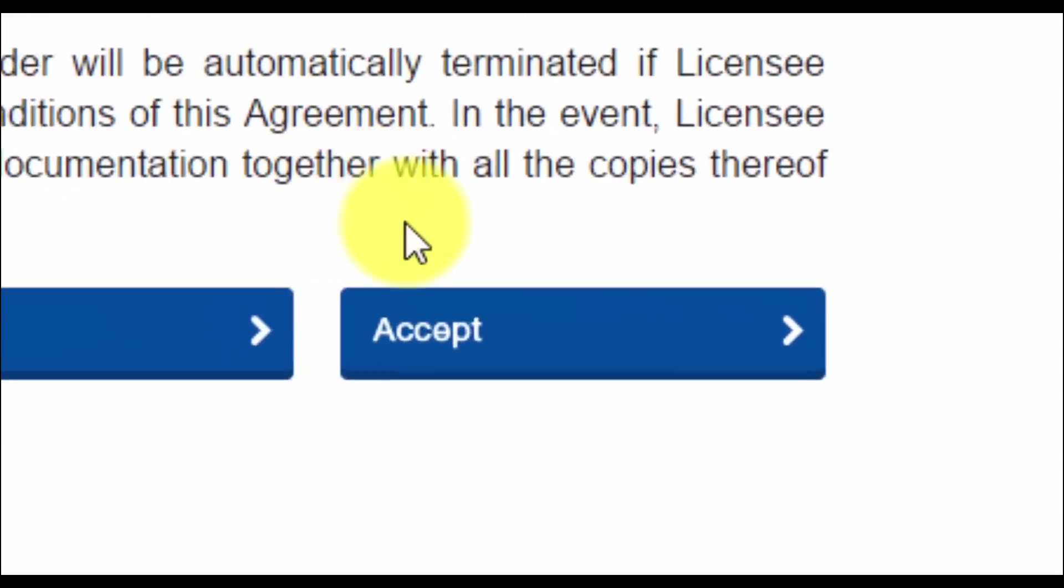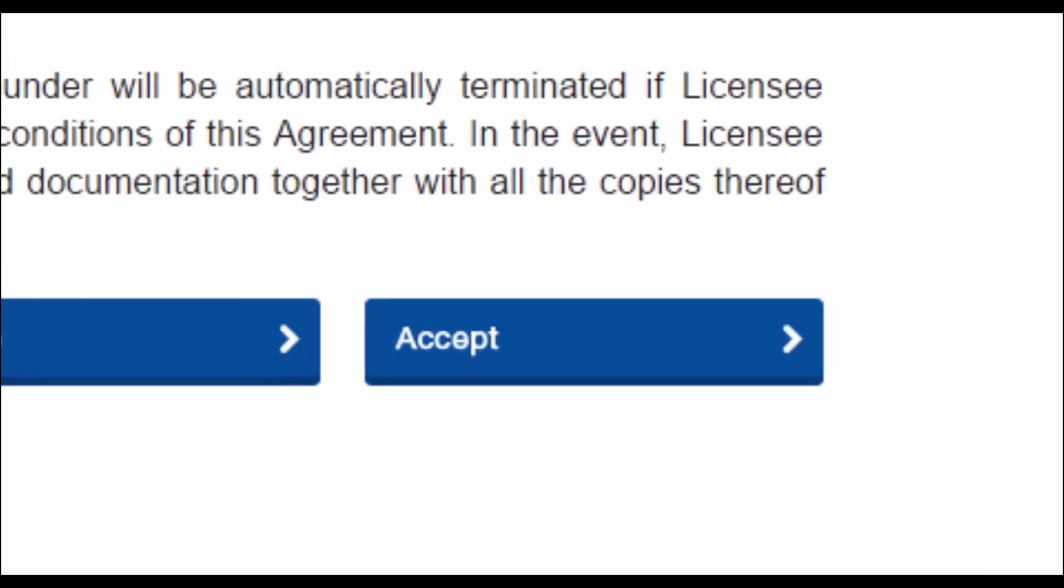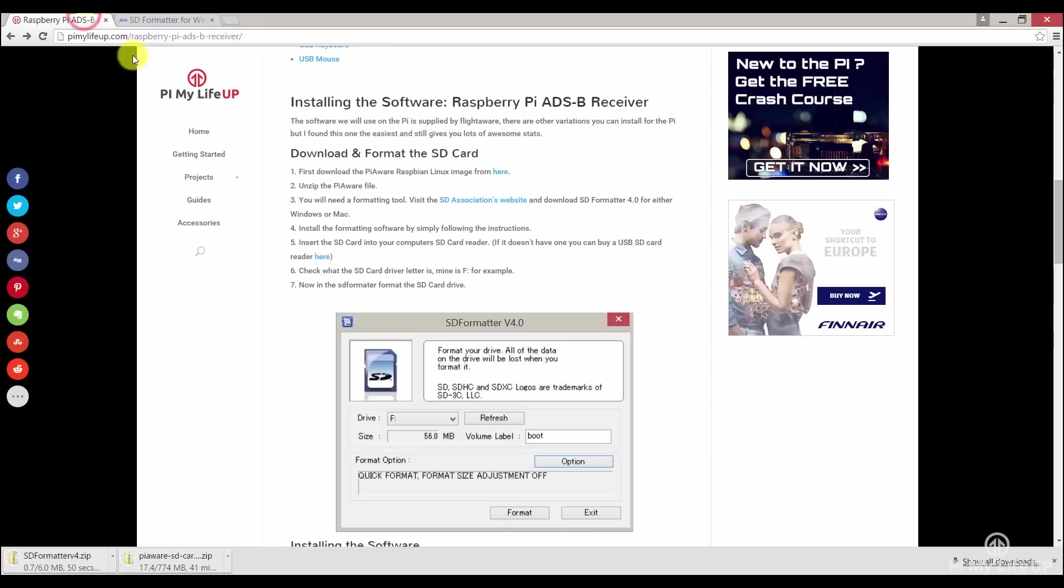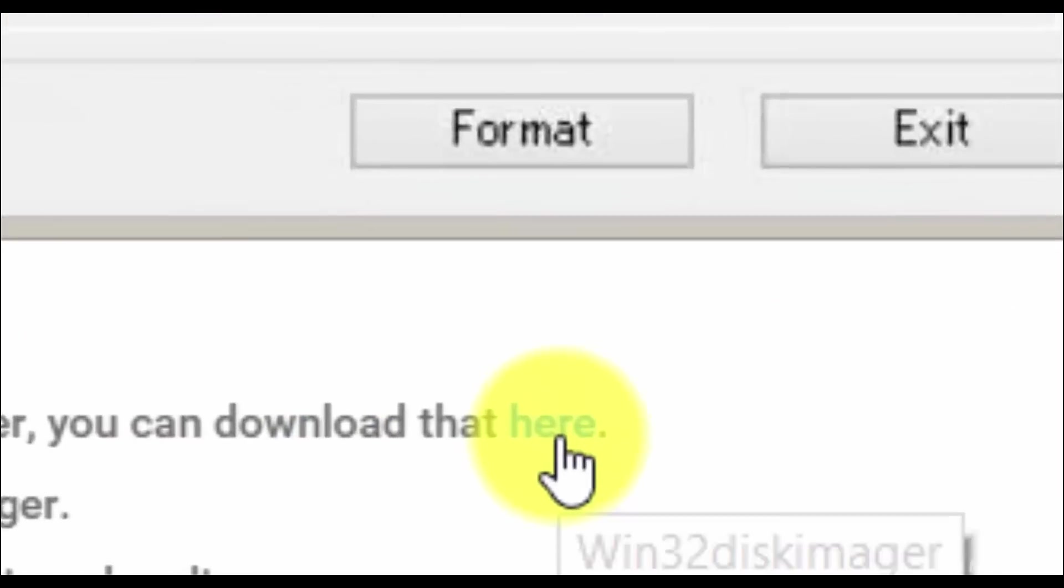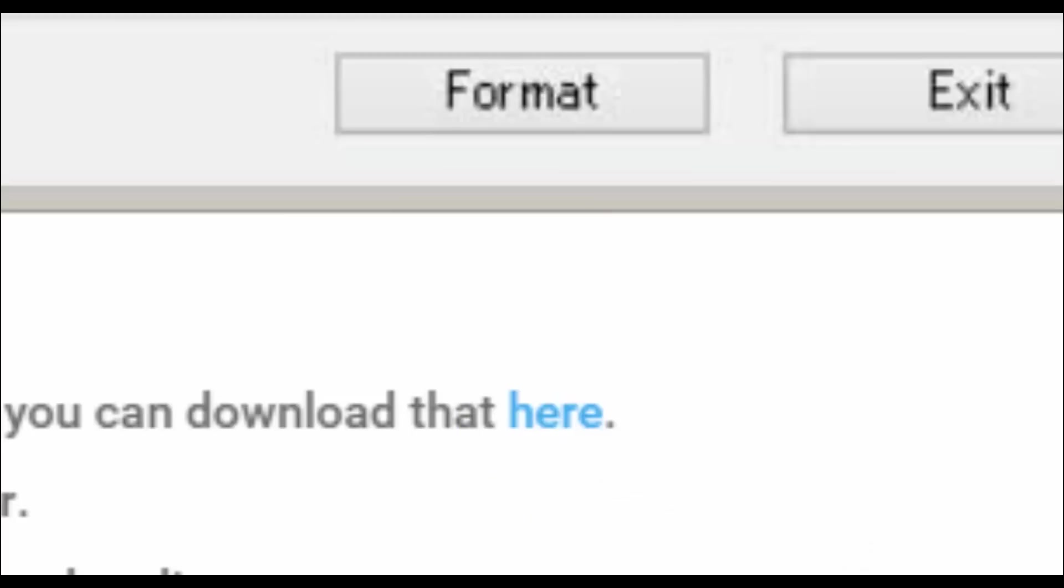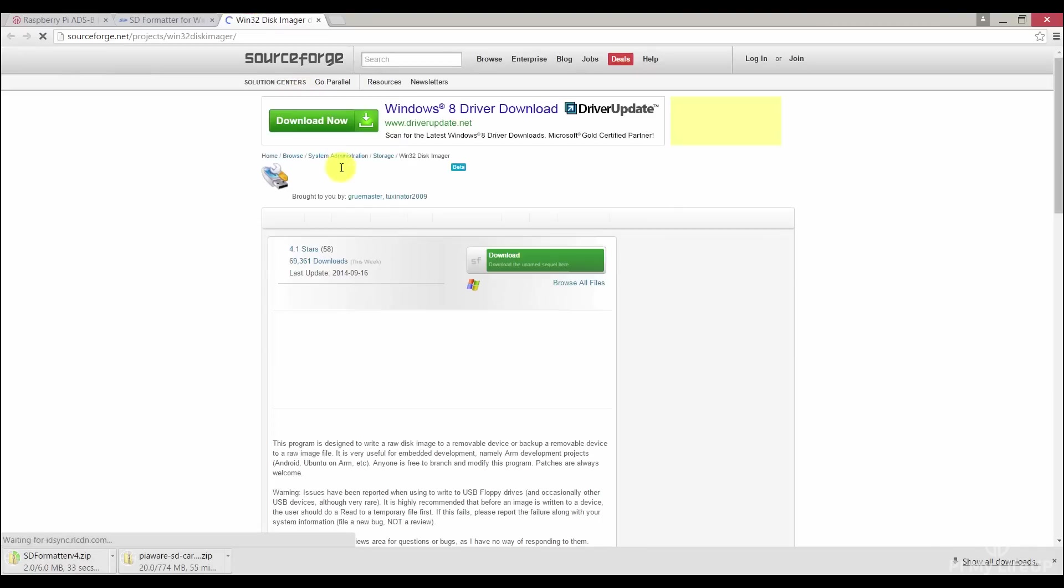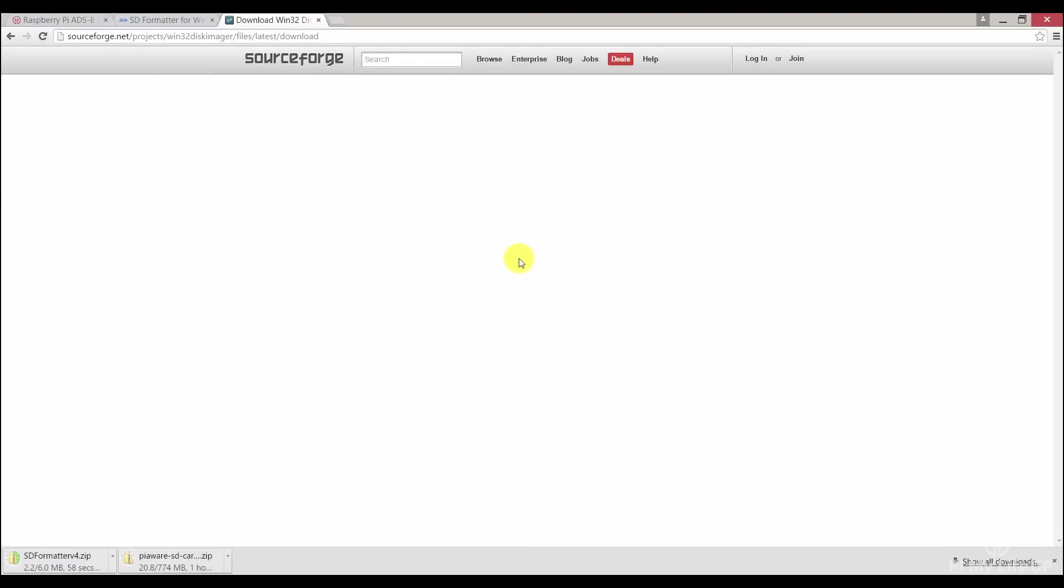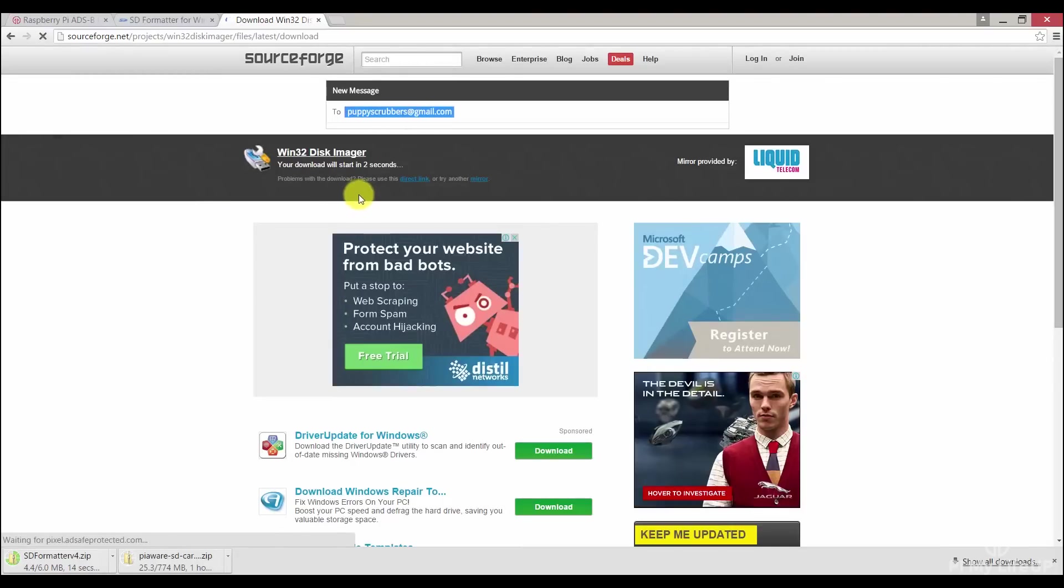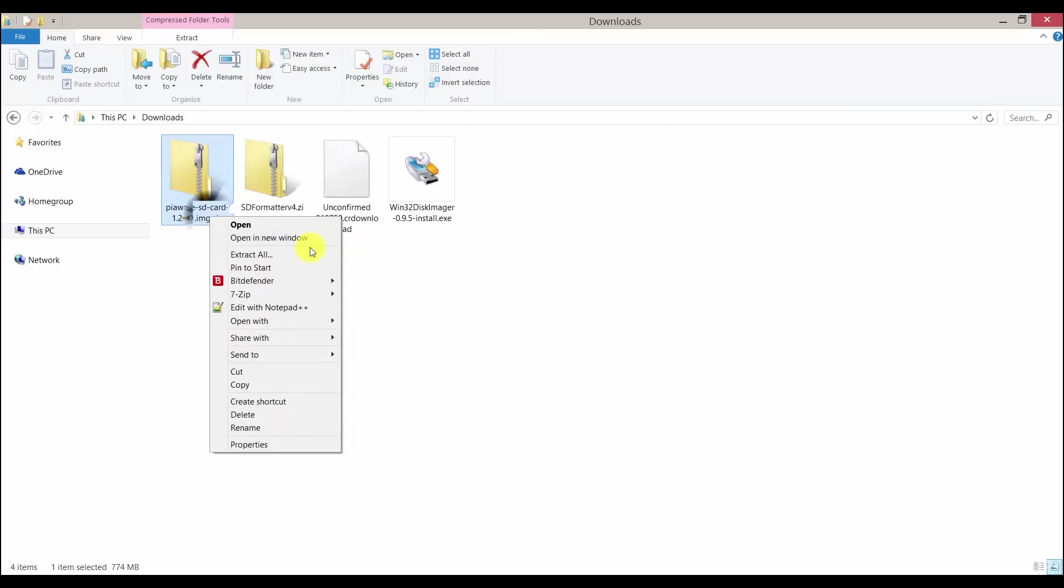Next, let's download the Win32 Disk Imager by clicking on the link. This will take you to the download page. Now just click on download and it should start. Once they have all downloaded, we will need to extract the PiAware image.